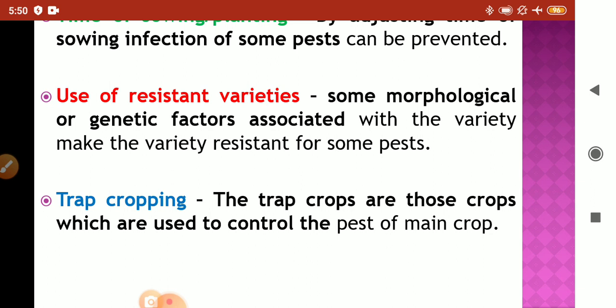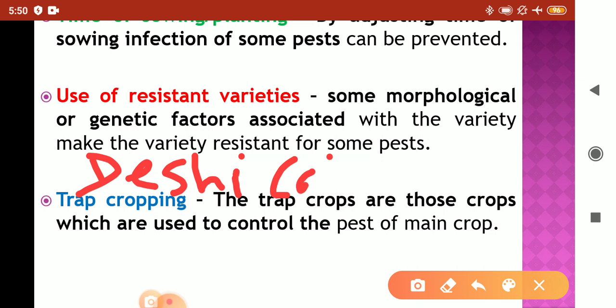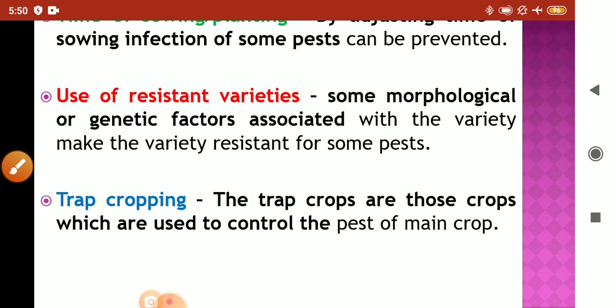For example, desi cotton has the presence of hairiness or trichomes, which helps minimize whitefly population and also affects bollworms. American cotton, by contrast, lacks this morphological and genetic character, making it more susceptible. Trap cropping is another method where crops are used to attract and control pests, and these trap crop plants are harvested early or used as fodder.